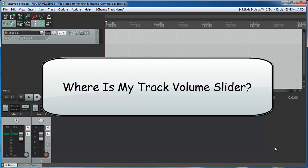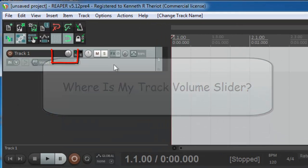Hi, this is Ken from Homebrew Audio. When Reaper updated to version 5 in late 2015, there was a notable change in the track controls.